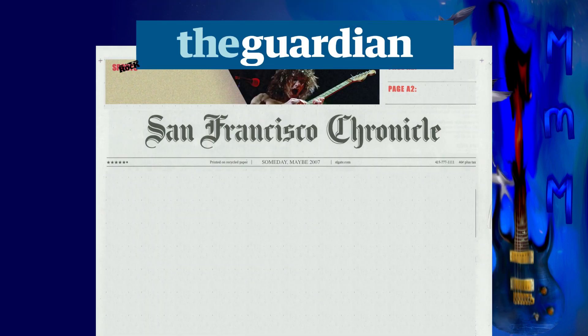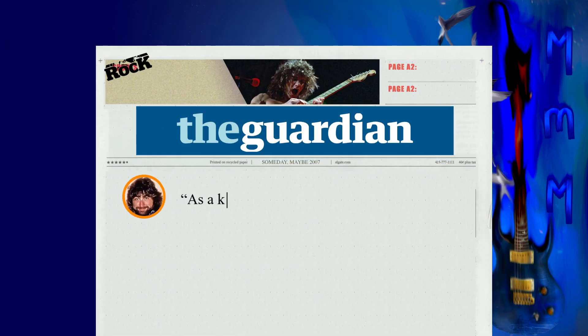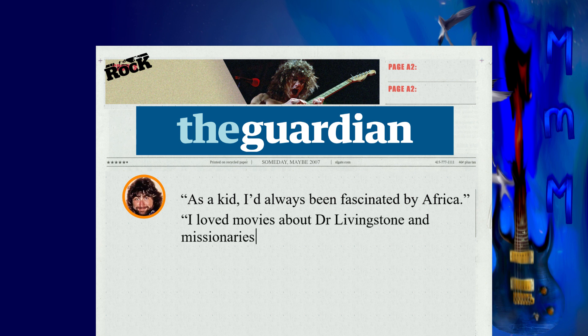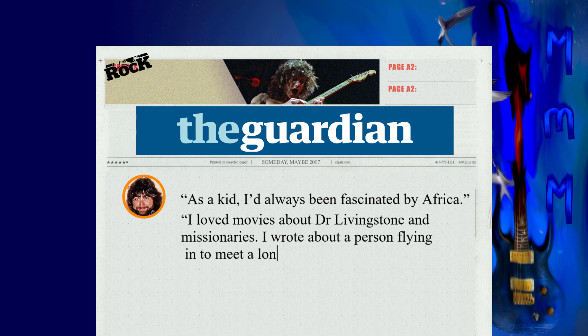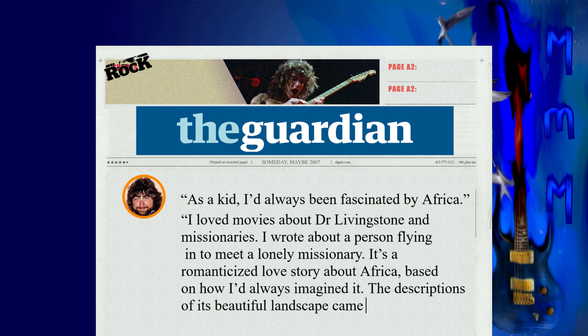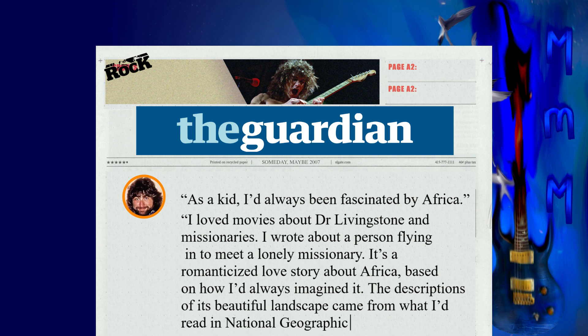In a 2015 interview with The Guardian, Paich explained that the song is about a man's love of the continent Africa rather than just a personal romance. 'As a kid I'd always been fascinated by Africa,' he told the interviewer. 'I loved movies about Dr. Livingstone and missionaries. I wrote about a person flying in to meet a lonely missionary. It's a romanticized love story about Africa based on how I'd always imagined it.'